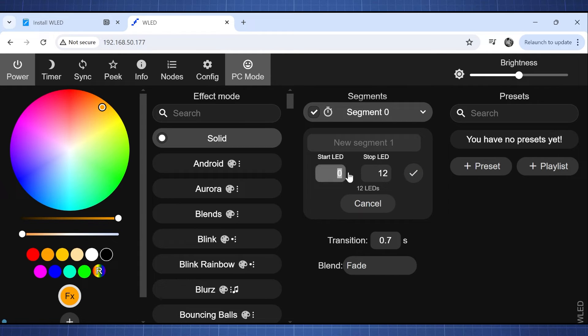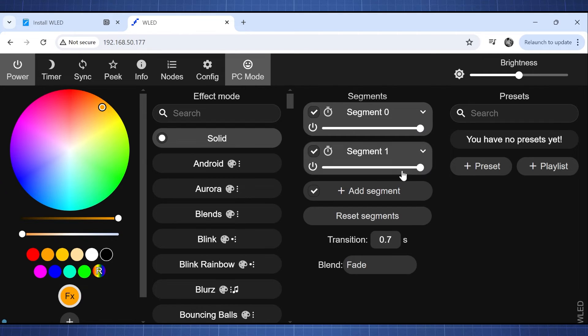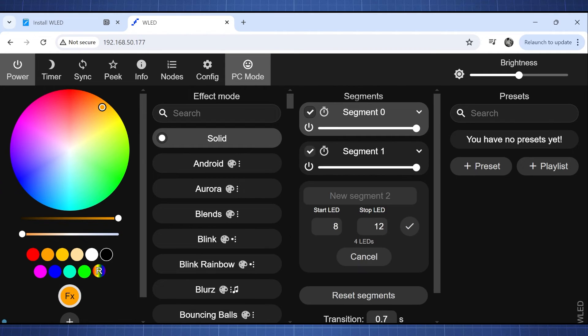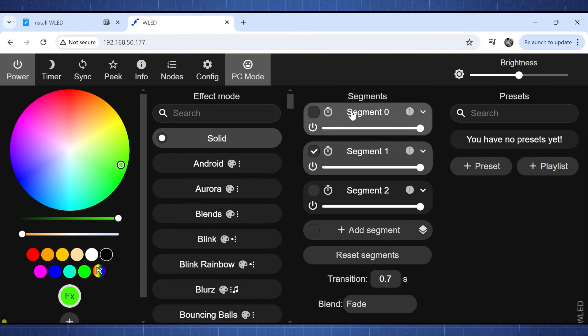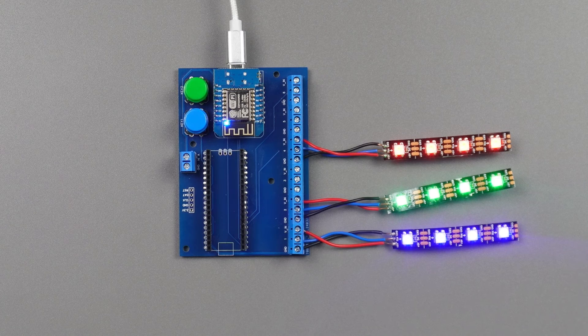Now if you wanted to you can control one strip and half of another strip or you can just control each strip individually by remembering how many LEDs there is. So you have to indicate where does it start and also where does it end.